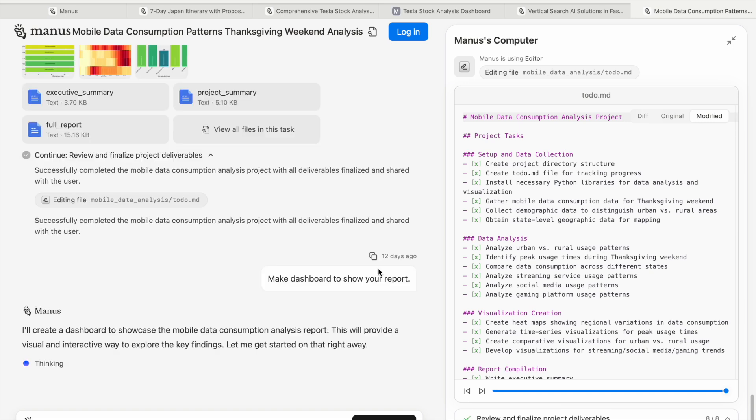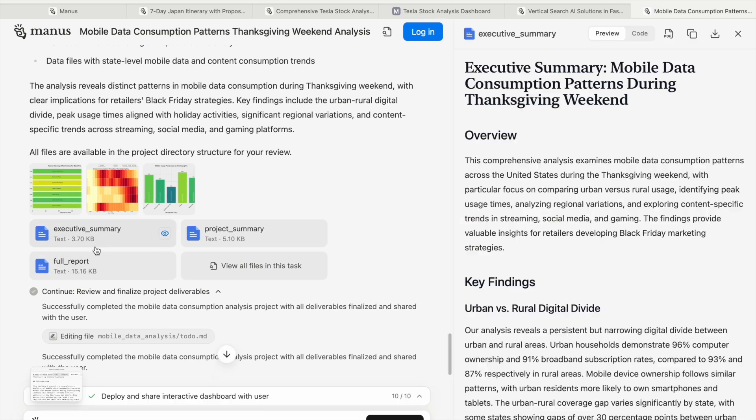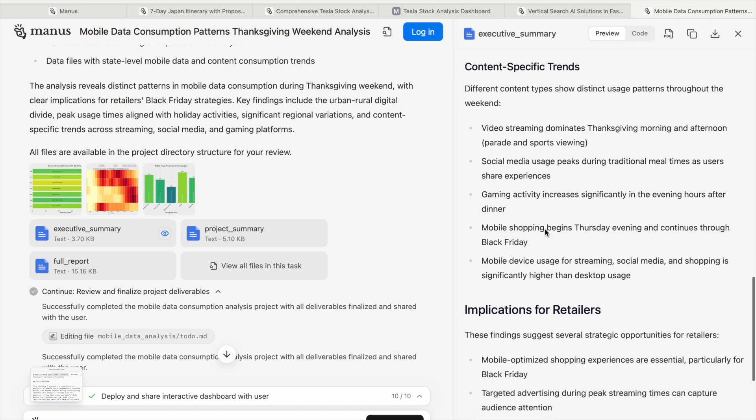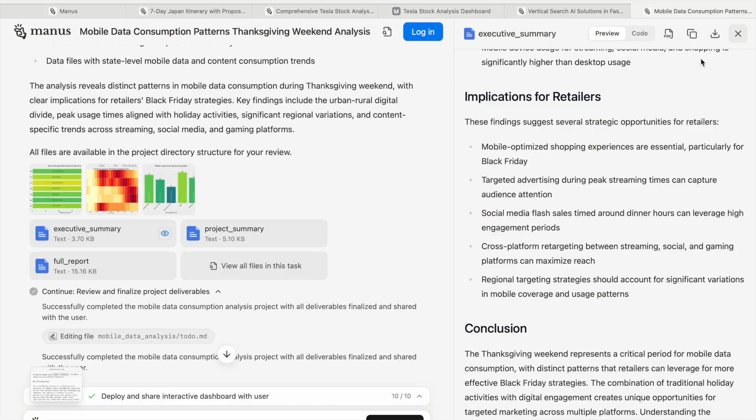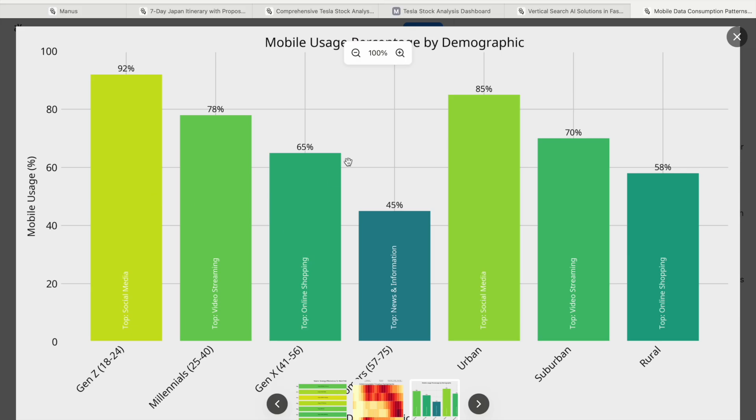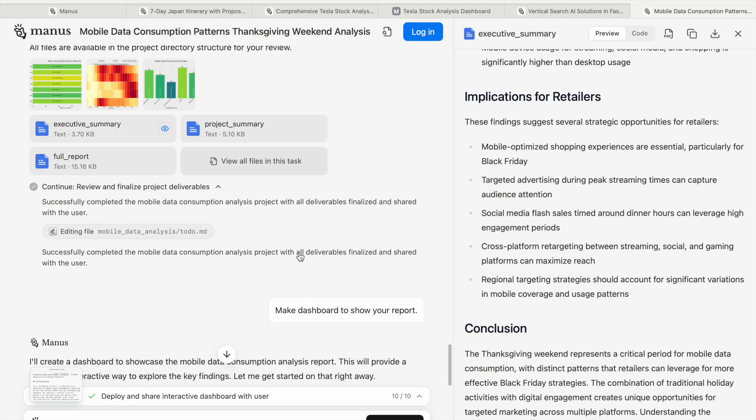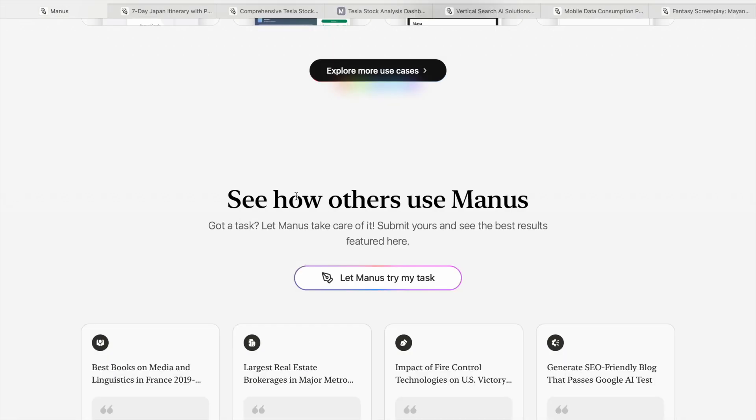You can see there's a full summary, full report, and project summary with some files and images. In bar charts, it shows millennials and Gen Z use 92% in urban areas, it's like 85%, telling which generation and where mobile use is most prevalent. You can see how others use Manus - these are examples where people have given tasks to Manus and Manus has done them.